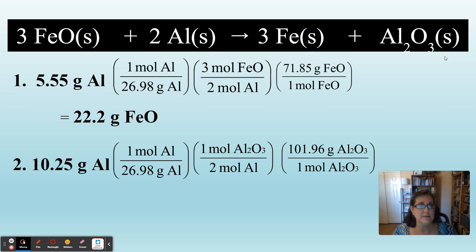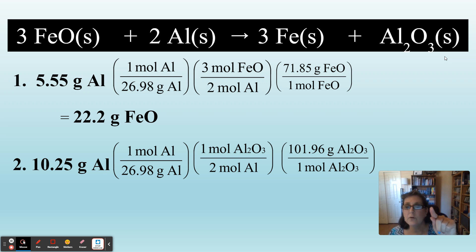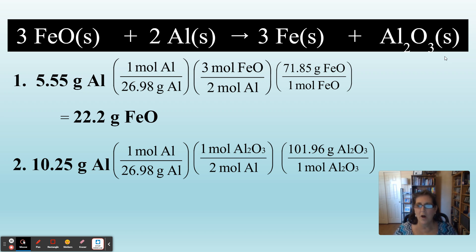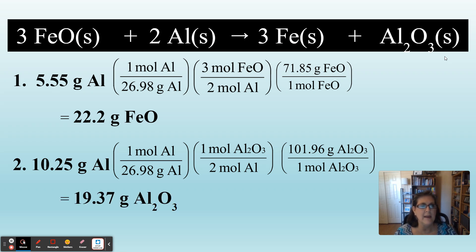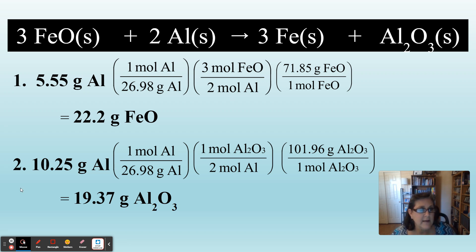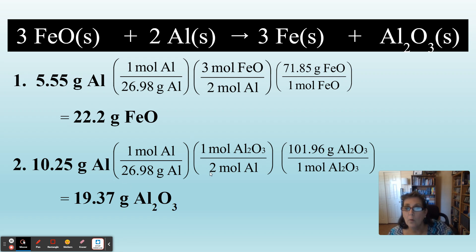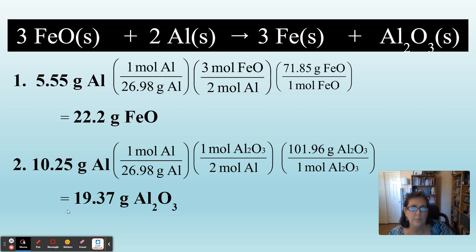Let's double check our units: grams of aluminum cancel, moles of aluminum cancel, moles of Al₂O₃ cancel — we're left with grams of Al₂O₃, which is what we want. Put it into your calculator and we get 19.37 grams of aluminum oxide. That's four sig figs — our original number had four sig figs, the molar mass of aluminum has four sig figs, mole ratios are exact, and the molar mass of aluminum oxide has five sig figs, but we go with the least, which was four. So 19.37 grams.